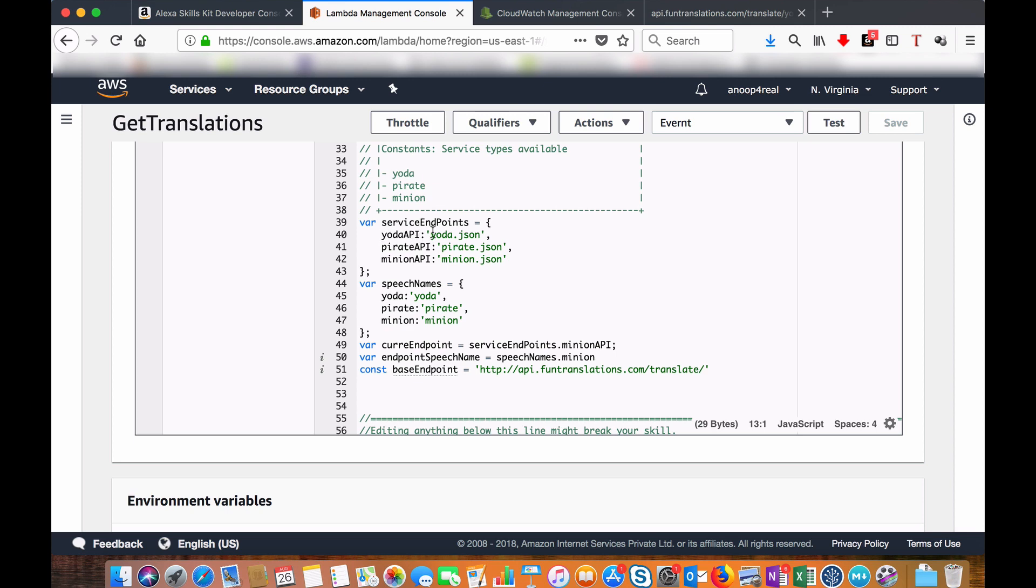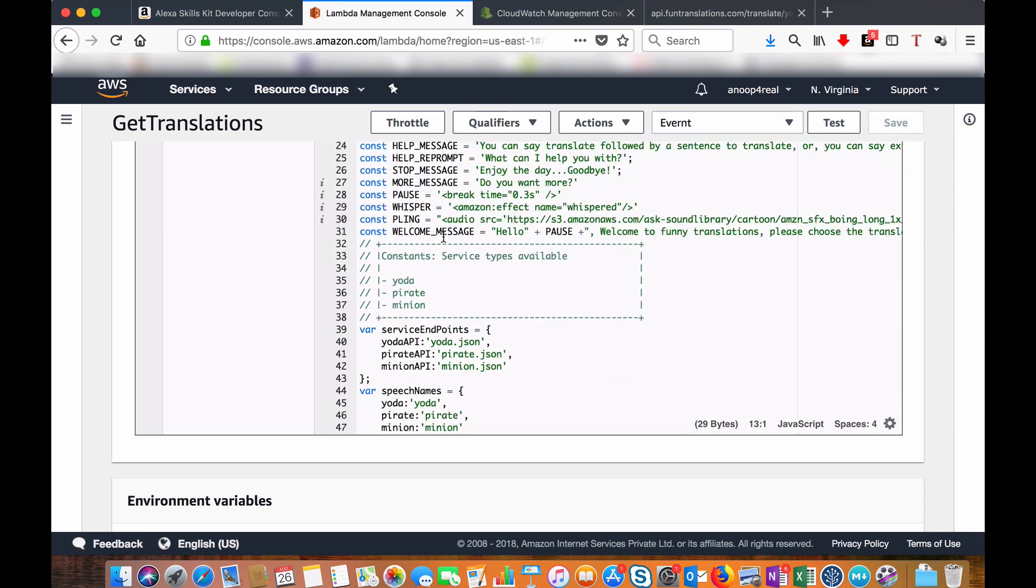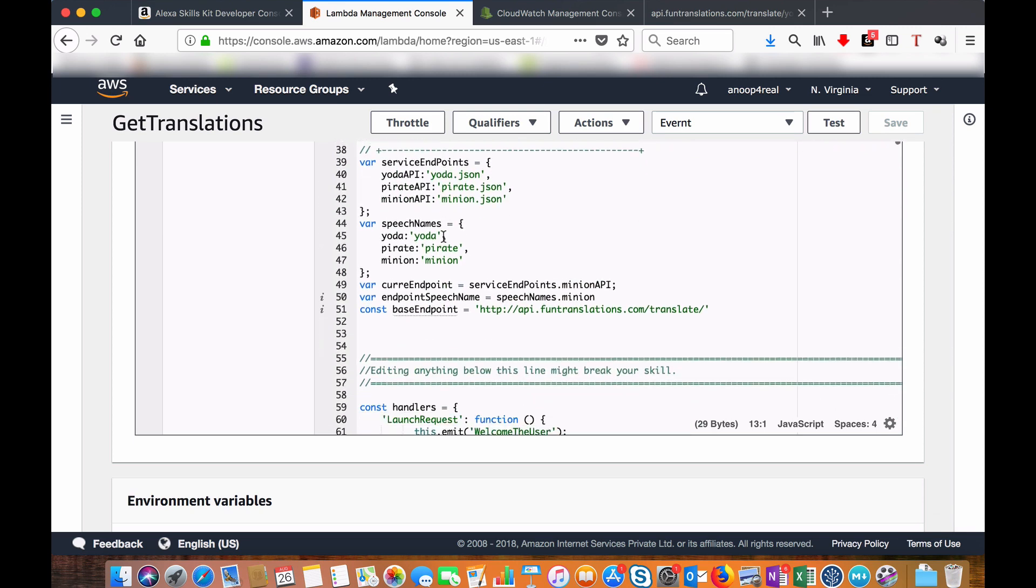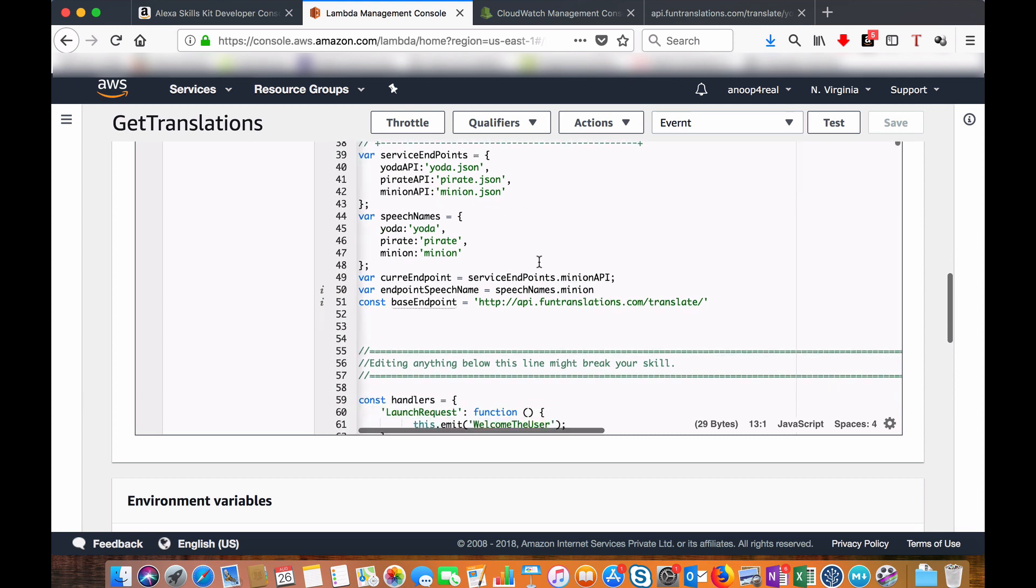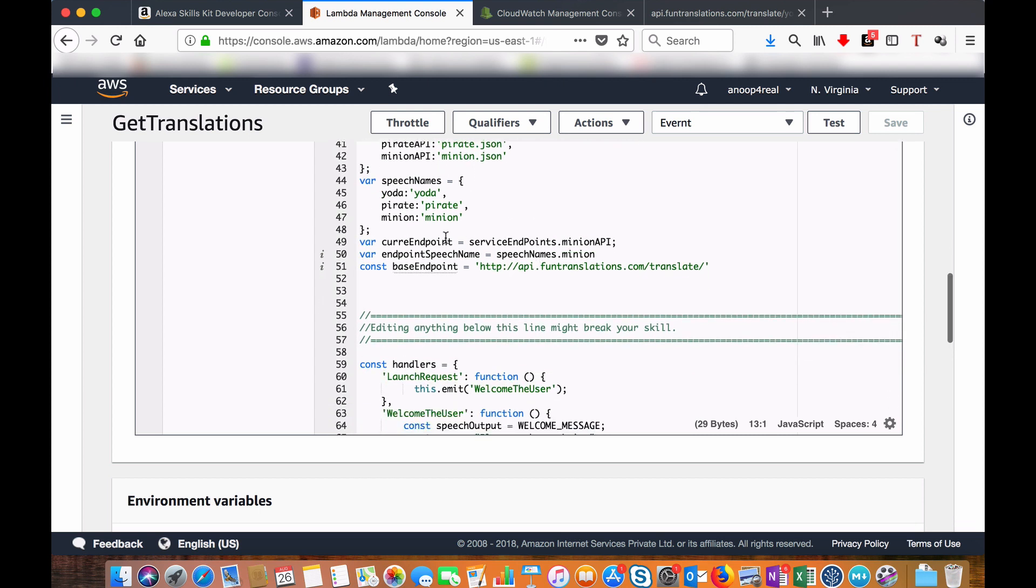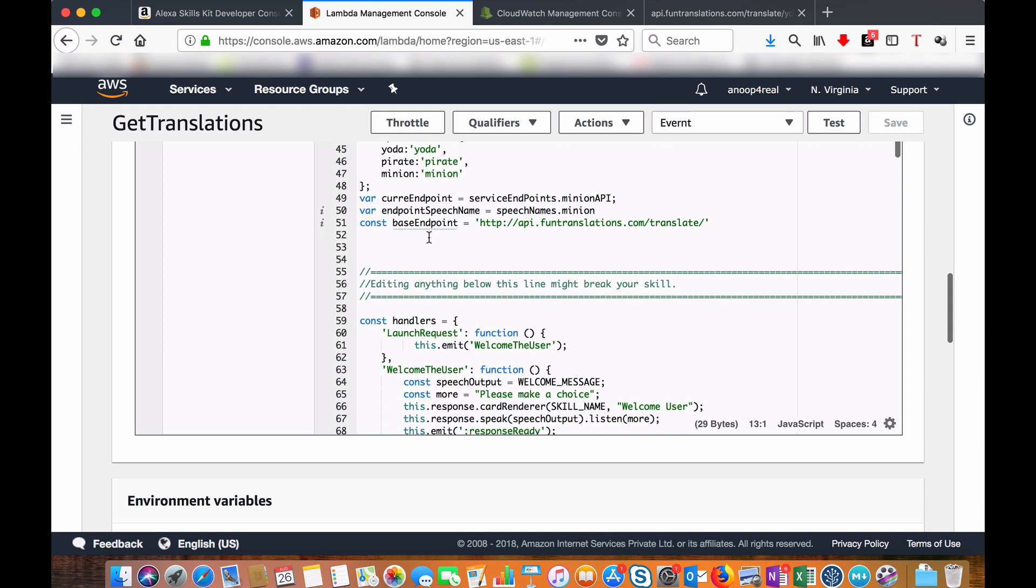Then I have defined the endpoints here. Like if a person says Yoda, I have to attach yoda.json to the end of this endpoint. Like that I am supporting Yoda, Pirate, and Minion endpoints. Then I am setting the default endpoint as Minion.